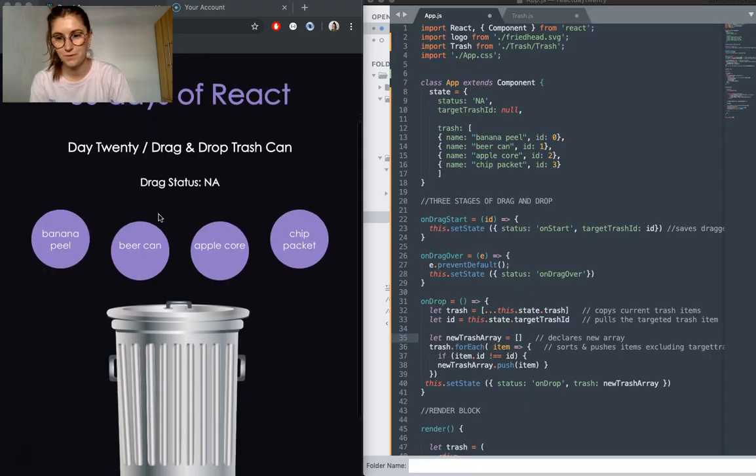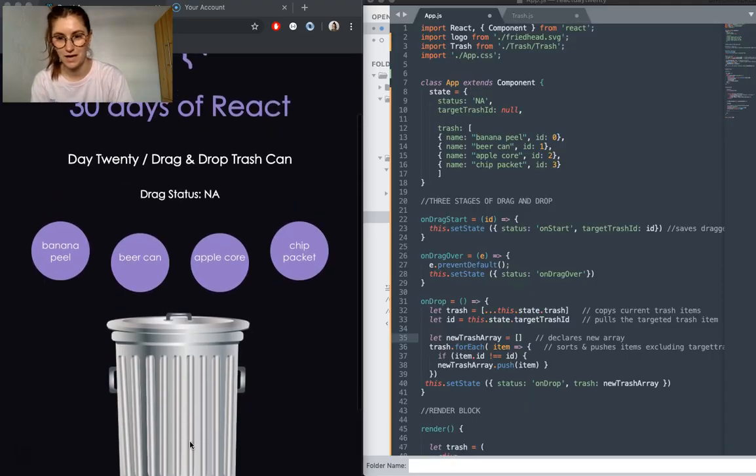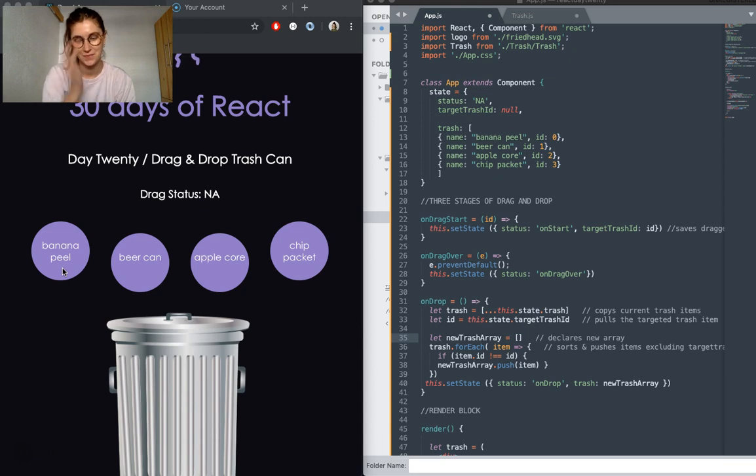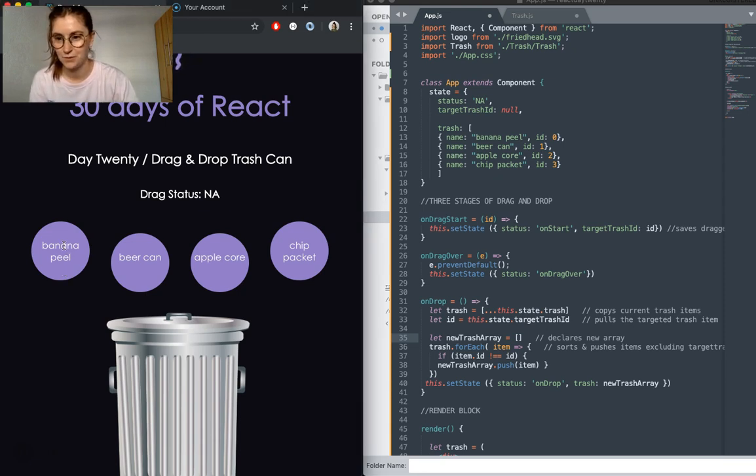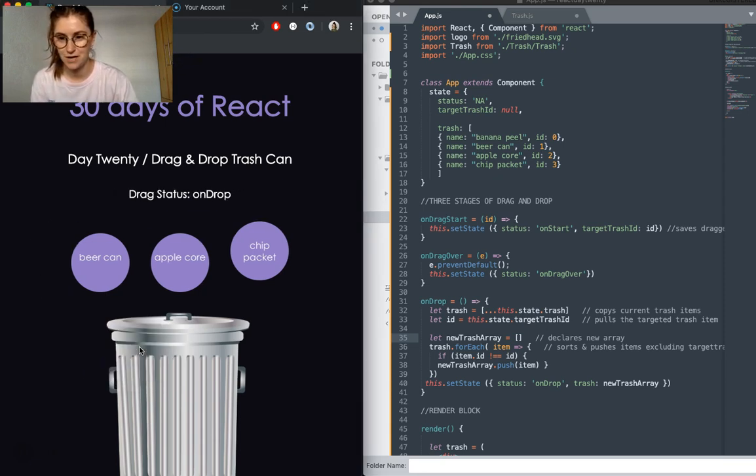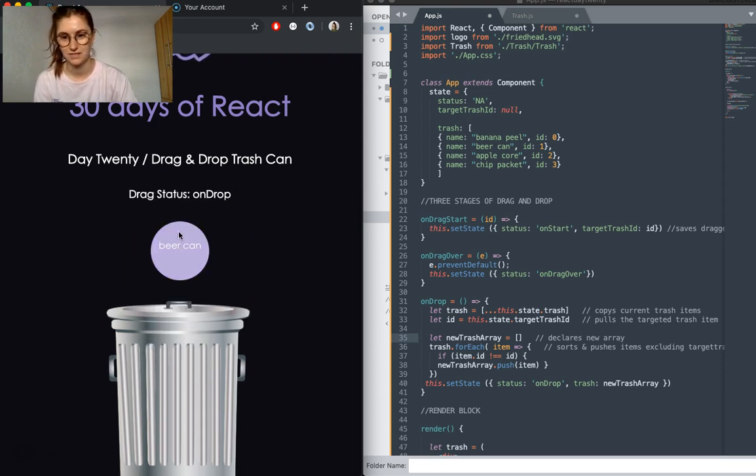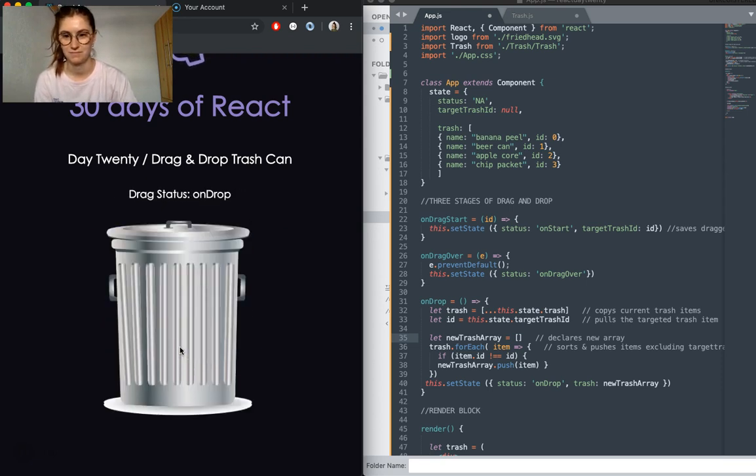Okay, so for a quick demo, here we can see we have a trash can and we have various pieces of rubbish. You can pick these pieces up and drag them in the can, which deletes them.